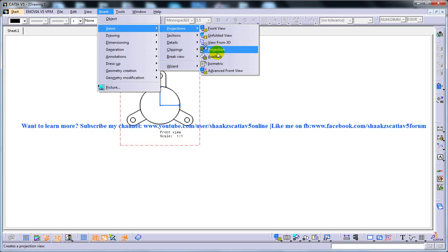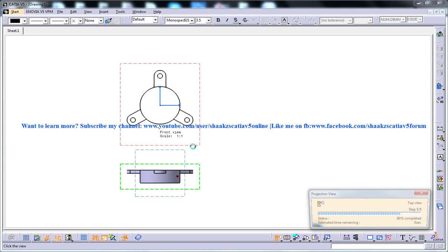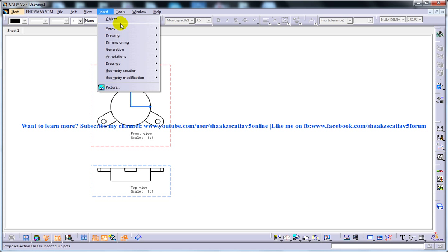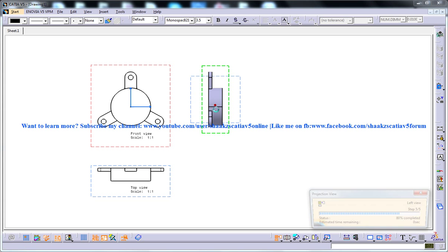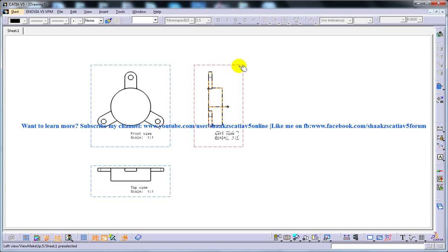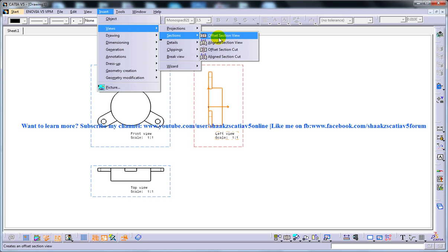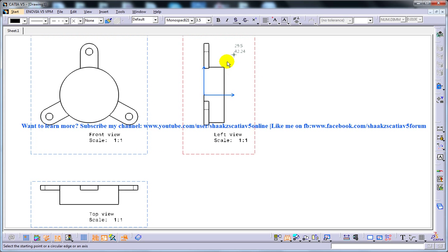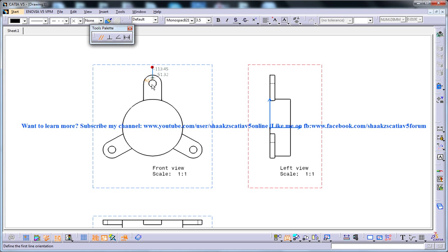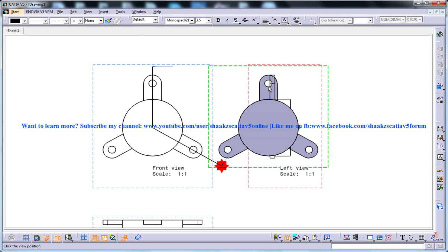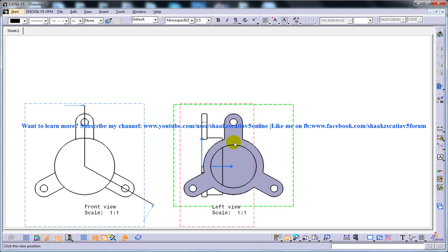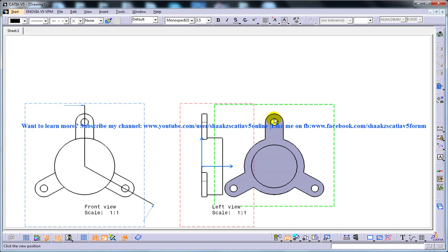And this view is activated. And once I go to the aligned section view and I am trying to create it over here, whatever I will be creating is going to come according to this particular view because this view is active.